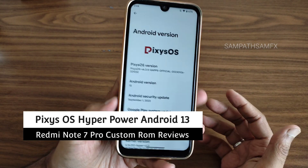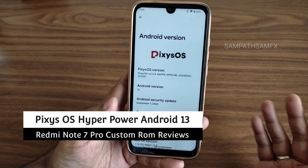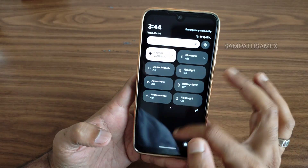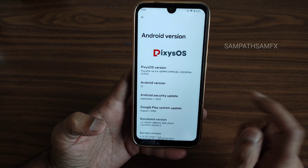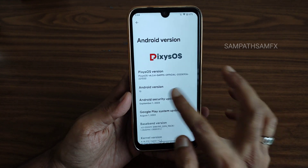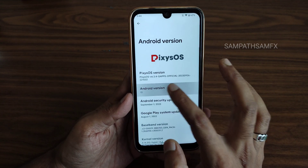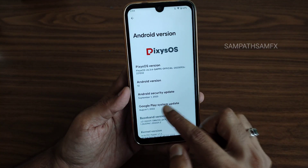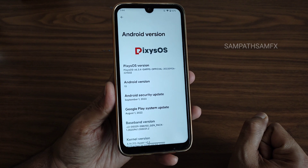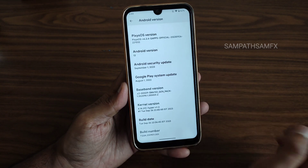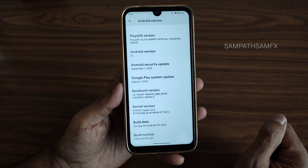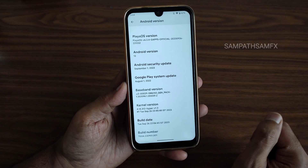Pixies OS is back with some smartphones. The latest version is 6.3.4 — this is the GApps variant, and you also have a vanilla build. Android version is 13, and the security patch is September 1st, 2023. The kernel version is 4.14.312, Hyper version 1.3.